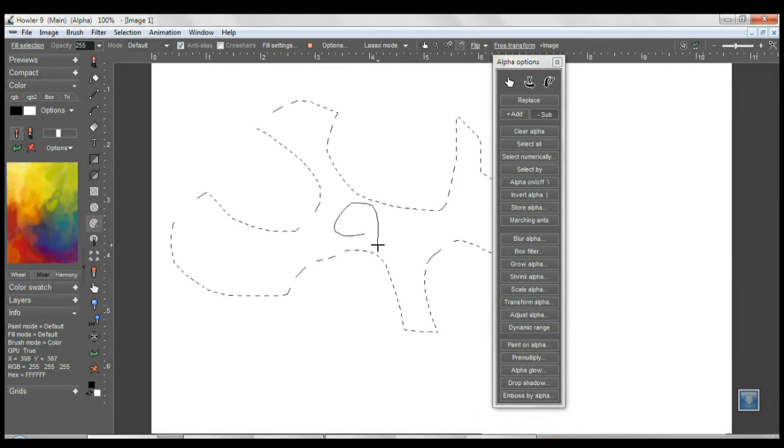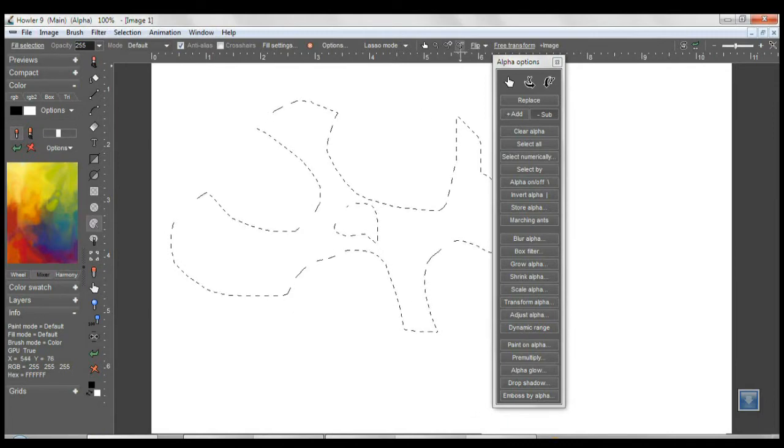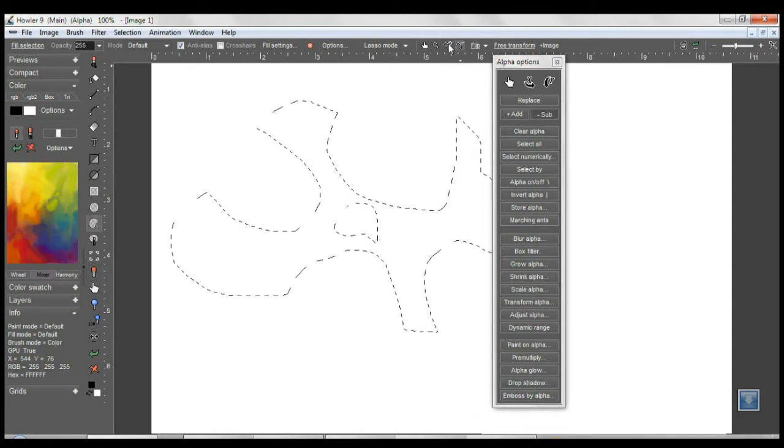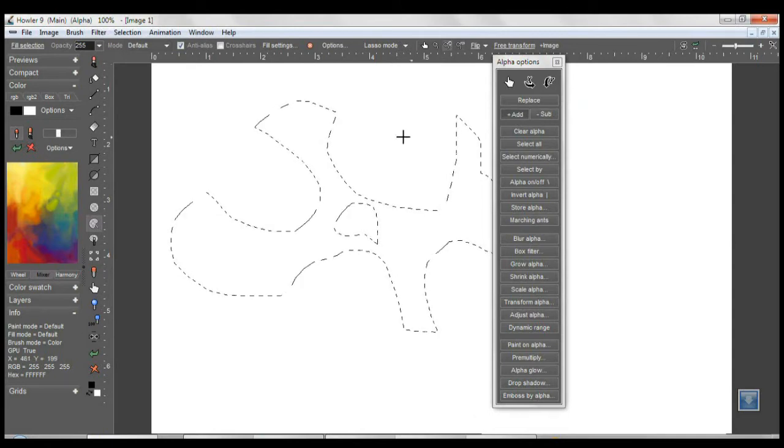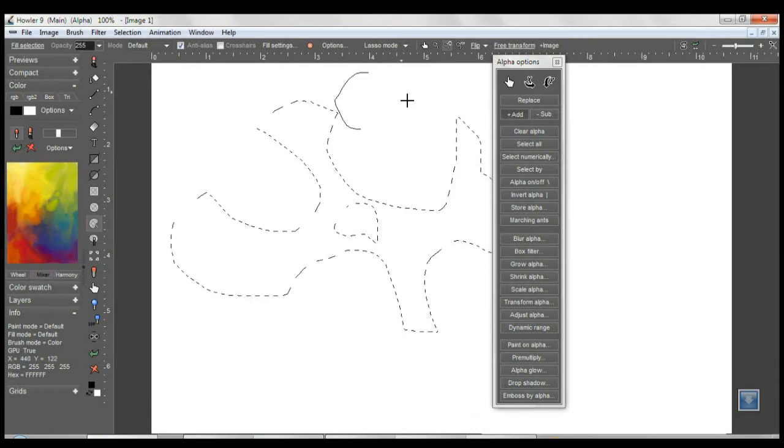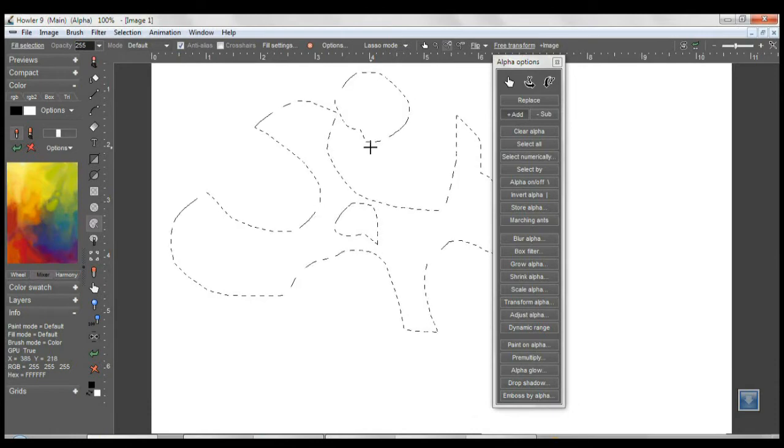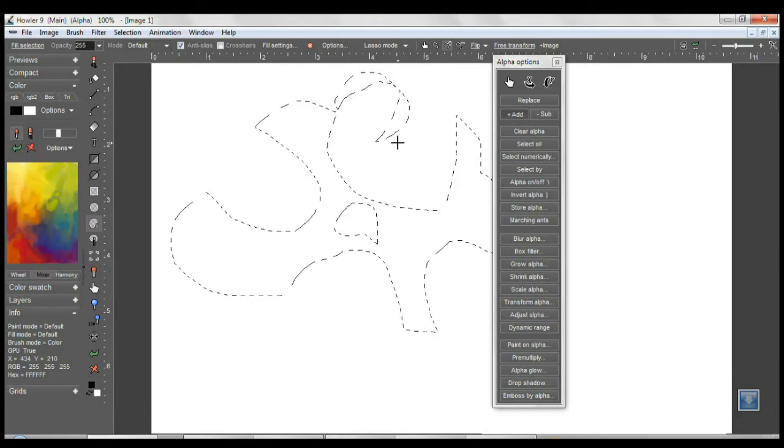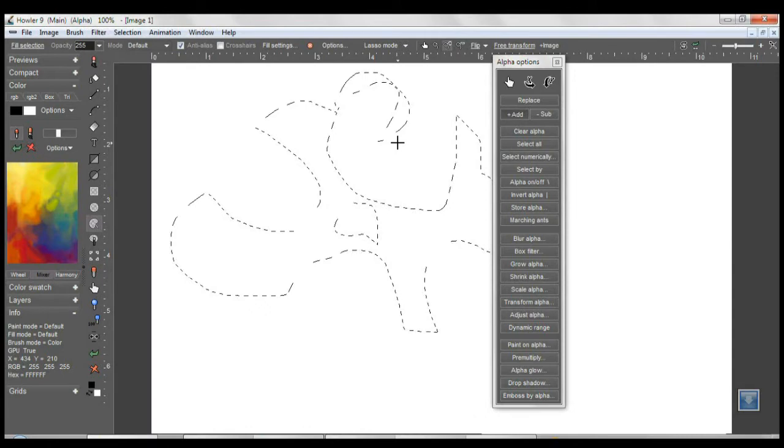When using the add and subtract mode, it is just the same as before. You can do both at the same time using the right and left button. That has not changed.